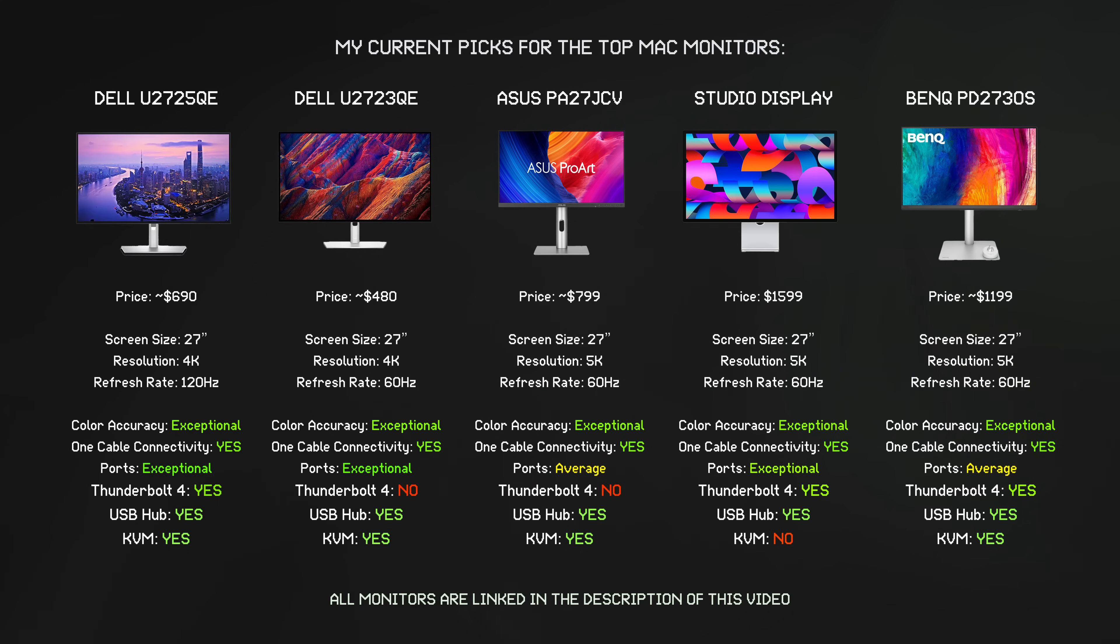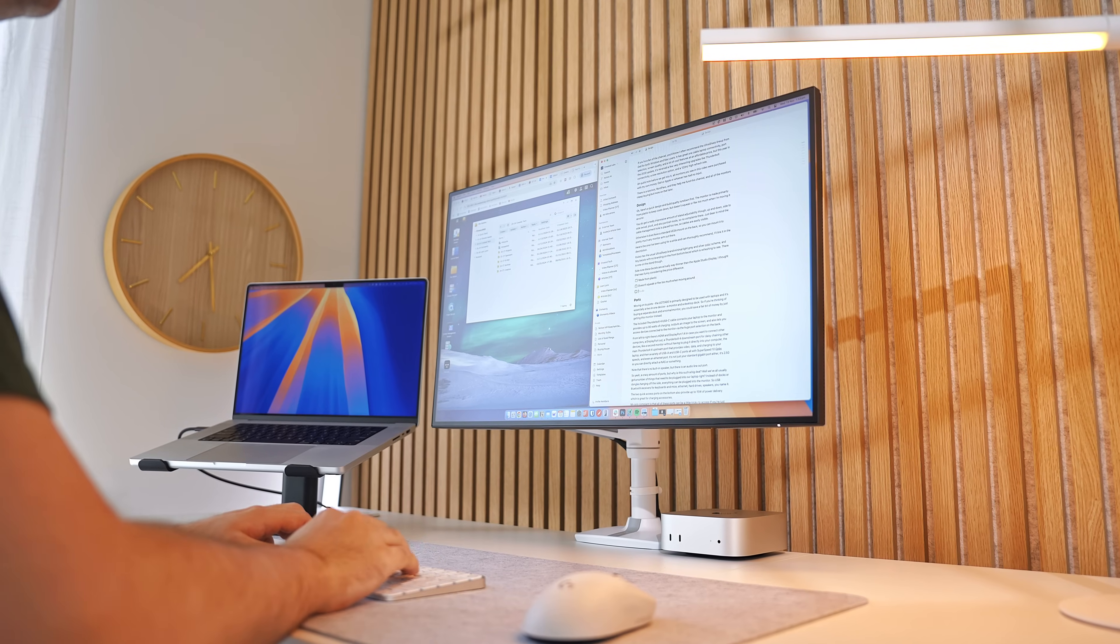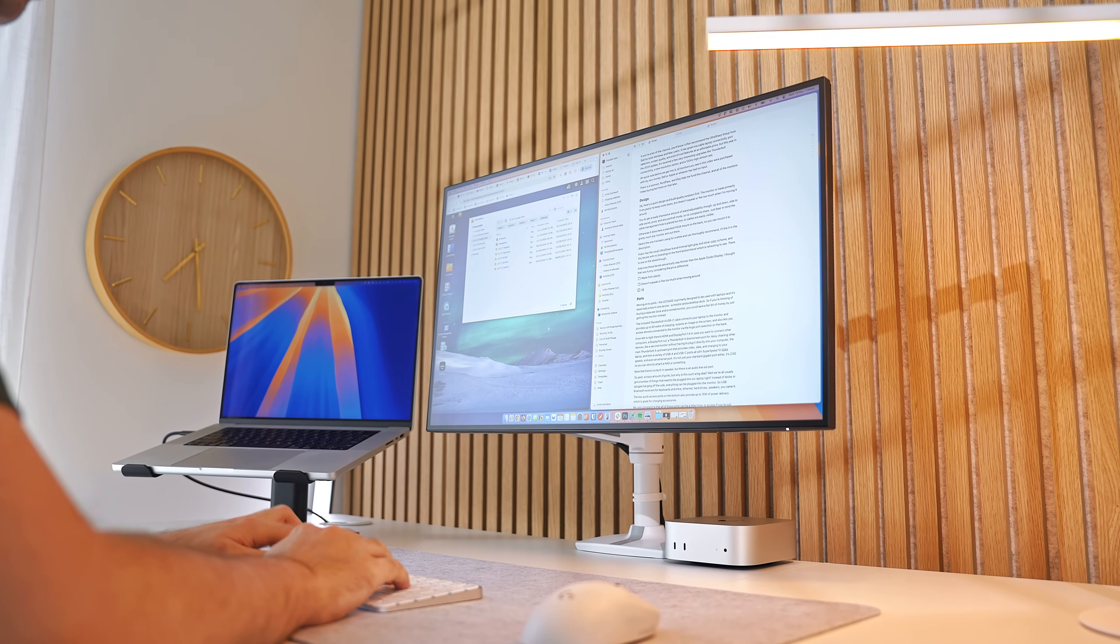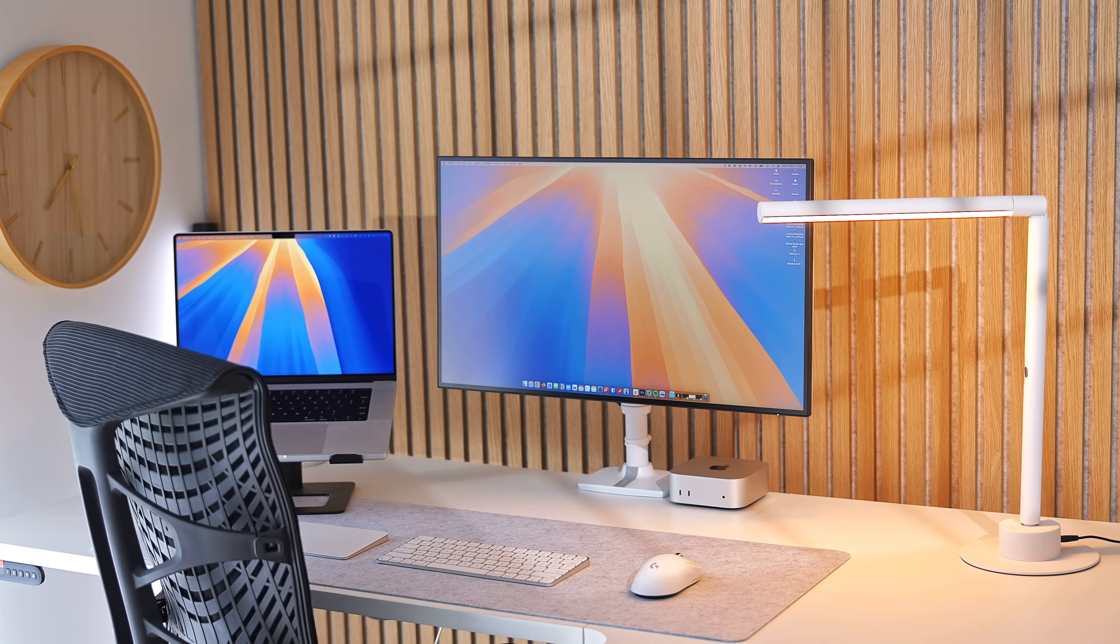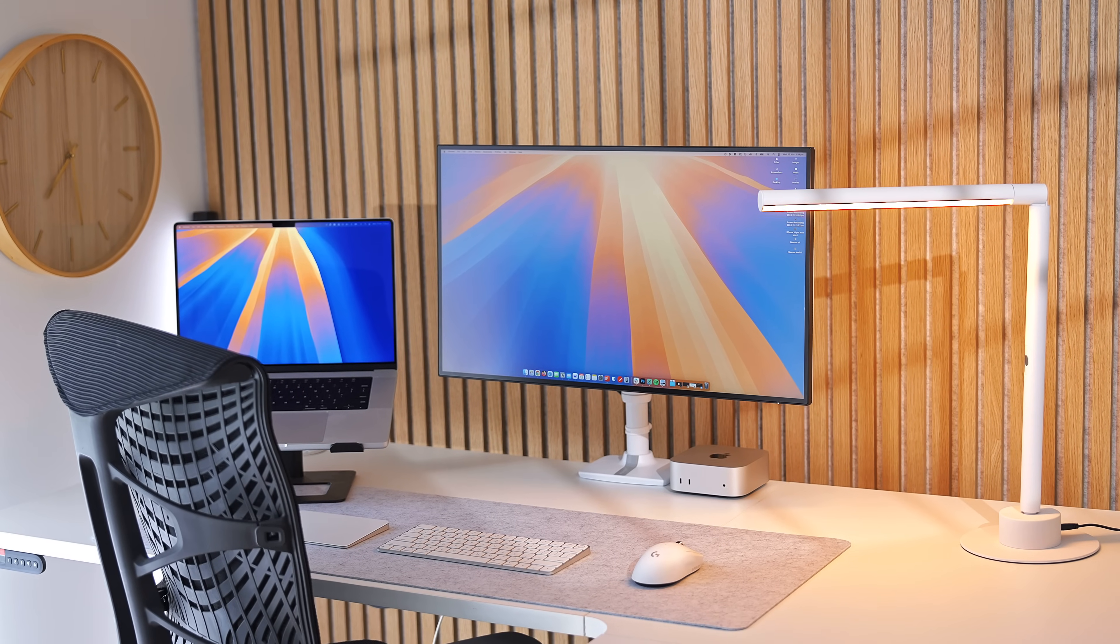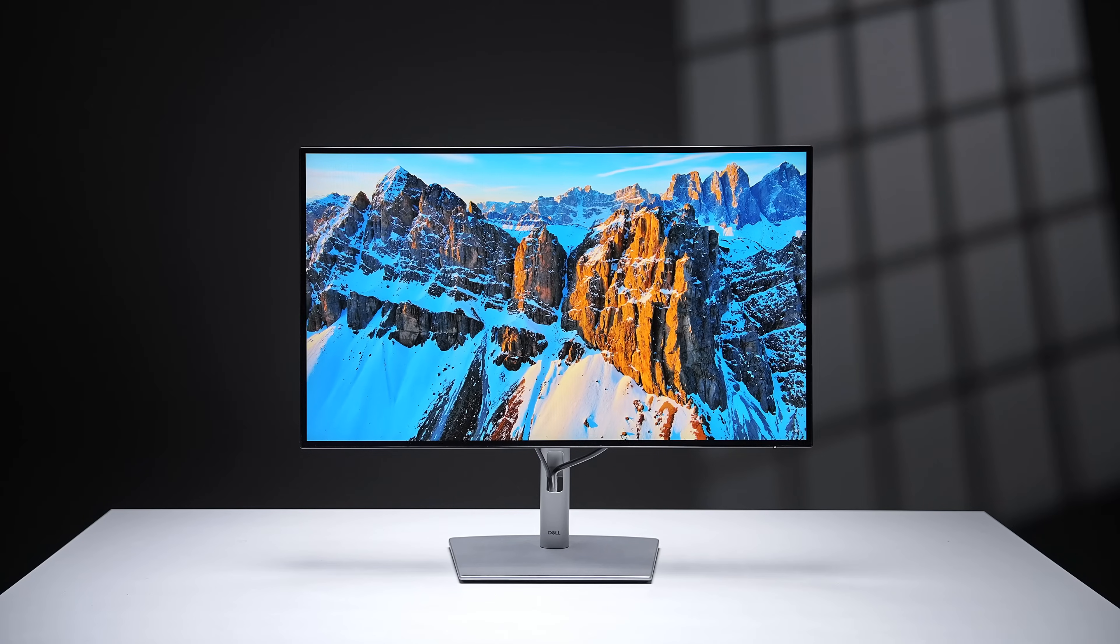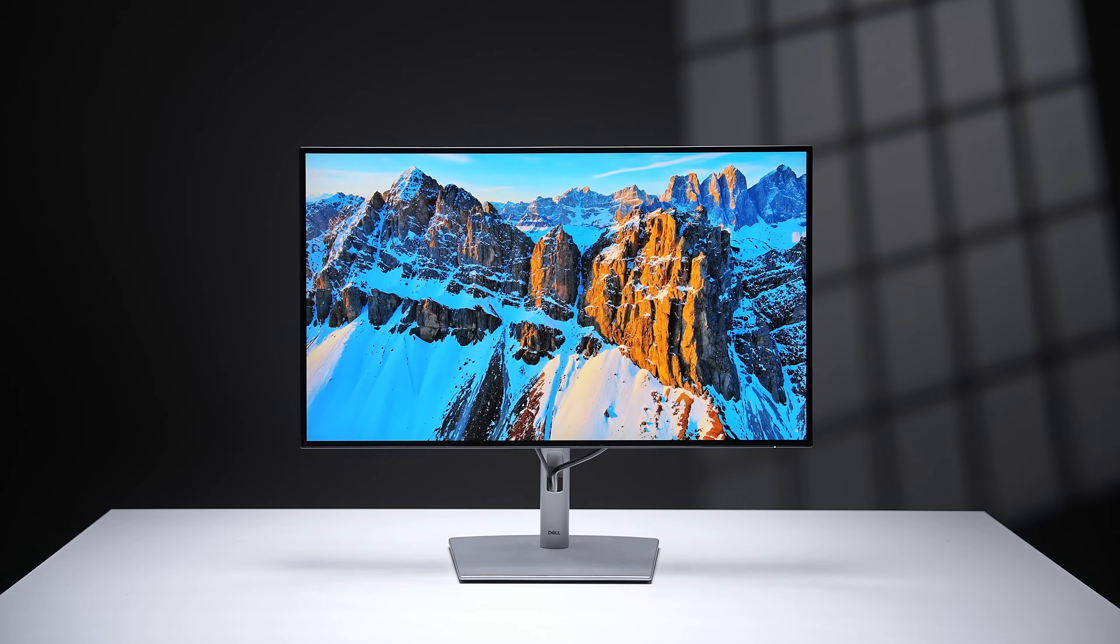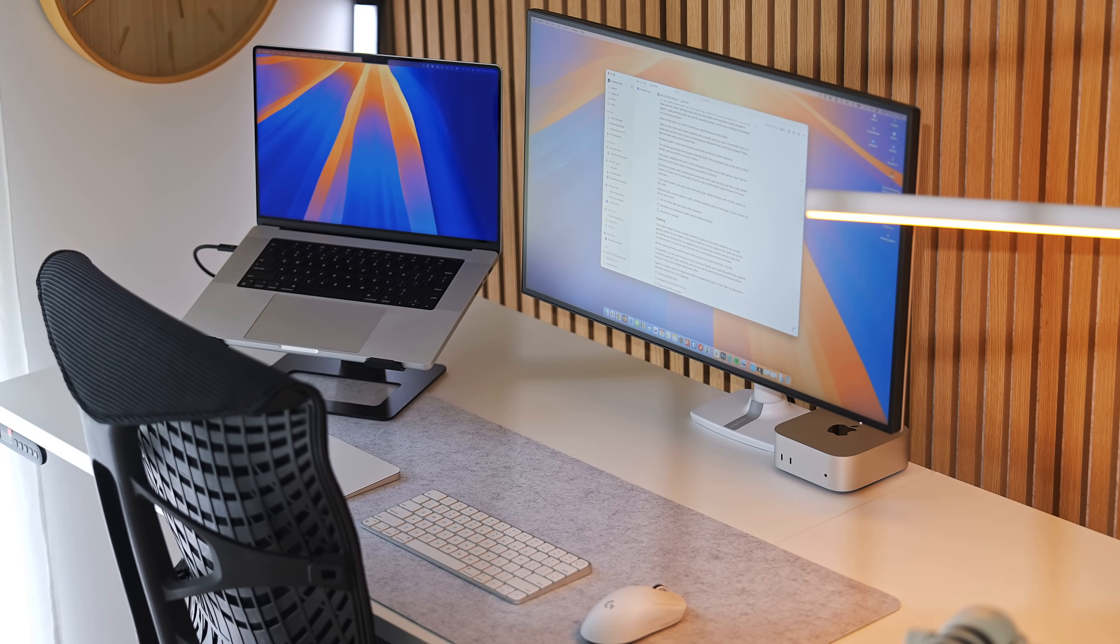So yeah, insanely good monitor, insanely good value. Also, bear in mind the U2725QE is brand new, so the usual, you know, 10 to 15% price reduction on resellers like Amazon may not have kicked in yet. But I will leave links in the description of this video to all the best prices I could find, and I will update them regularly for all the monitors featured in this video.